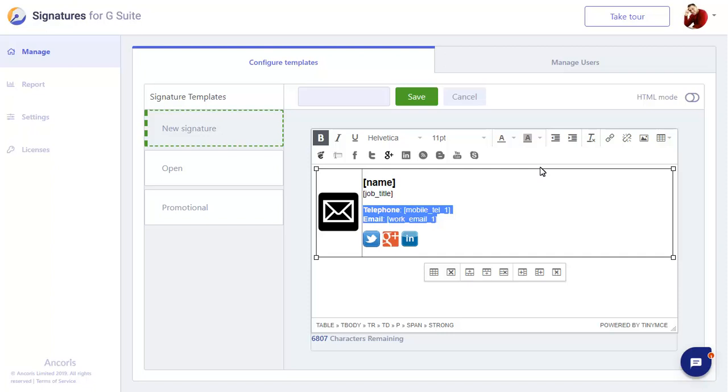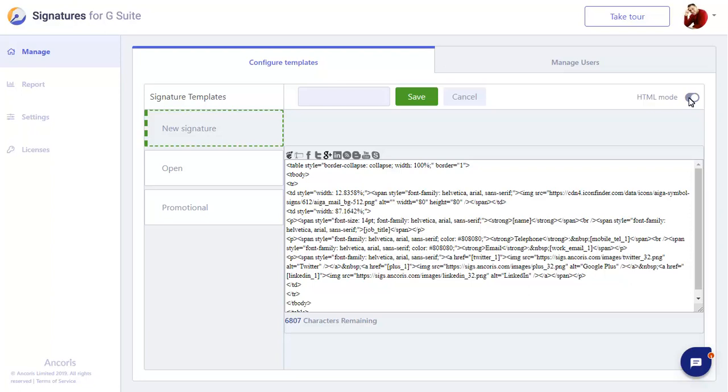We can fine-tune the format of the signature by showing the HTML code that makes up the signature text. Here we can remove the border from our table, then add some padding around the content of the table too.